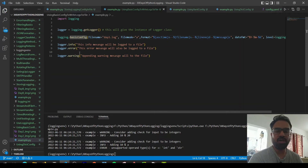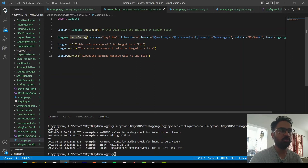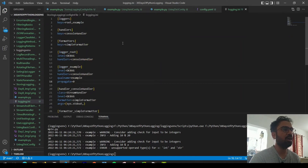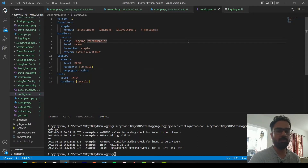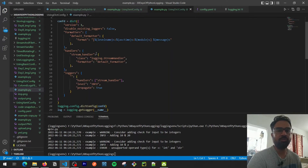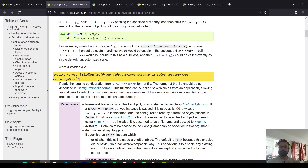The solution is separating the configuration from the actual logging code. Python's logging module provides three ways of storing logging configuration: you can store it in a configuration file using the configparser format, you can store it in a YAML file — which is much more preferred these days — and the third way is using a dictionary. We'll look at each one of them.